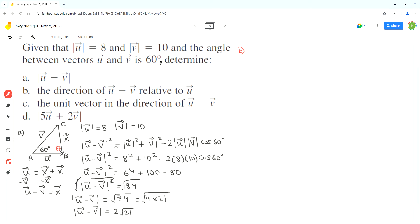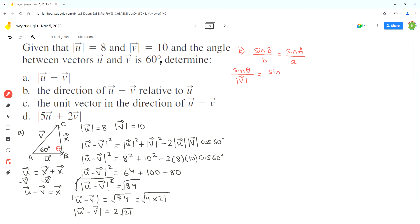So we can start by writing the equation of the sine law. We have to find angle B, so we'll use angle B and side b in one ratio, and we know angle A and side a for the other ratio. Now substituting the values: side b here represents vector v, so the magnitude of vector v, and angle A is 60 degrees. And side a is vector u minus v, so the magnitude of vector u minus v.